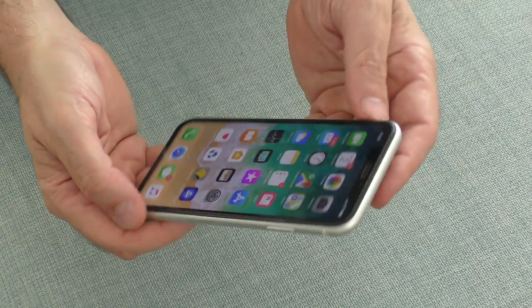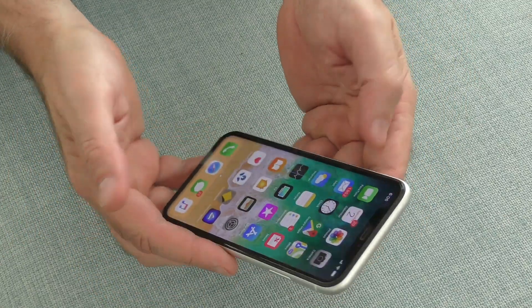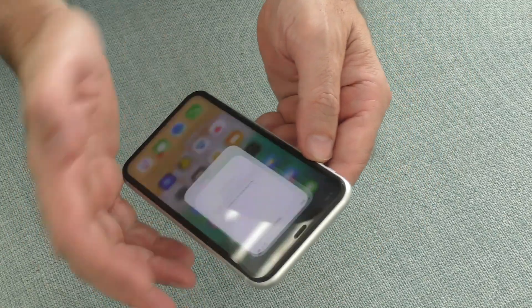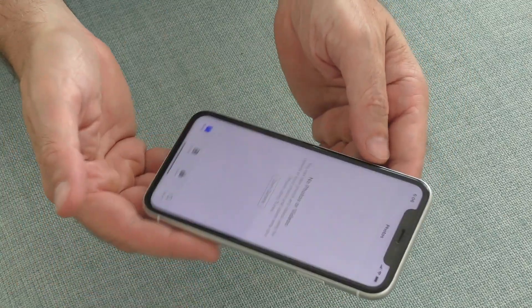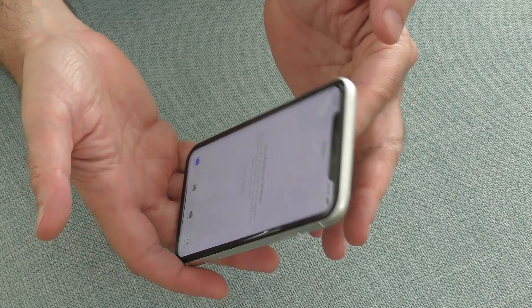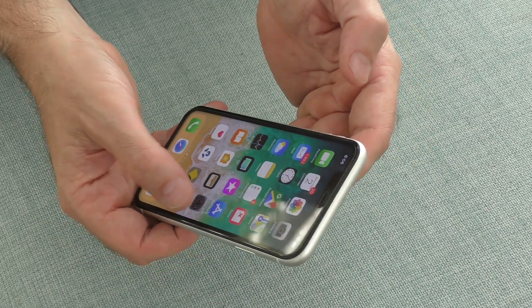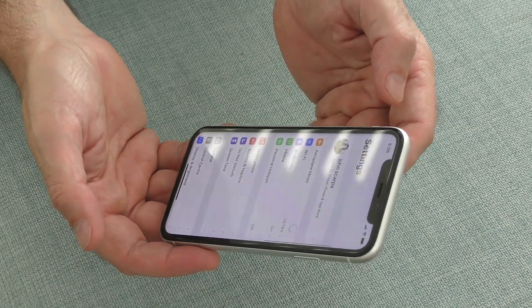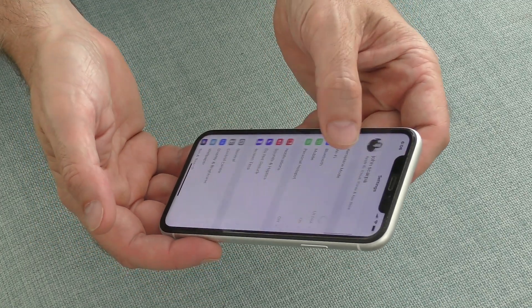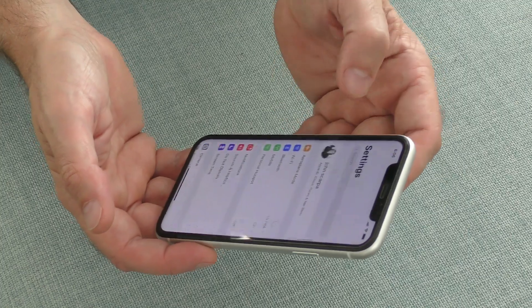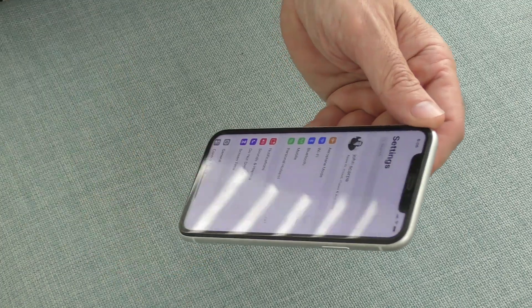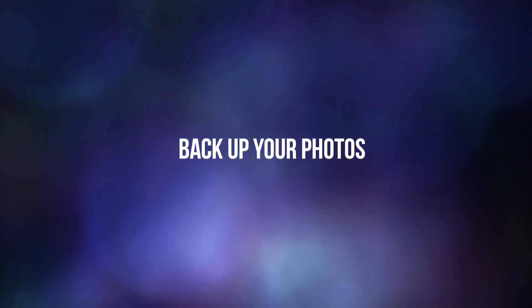Welcome to Touch Technology Review. In this tutorial, I'm going to show you how to easily delete all of your photos in one go on your iPhone for iOS 12.